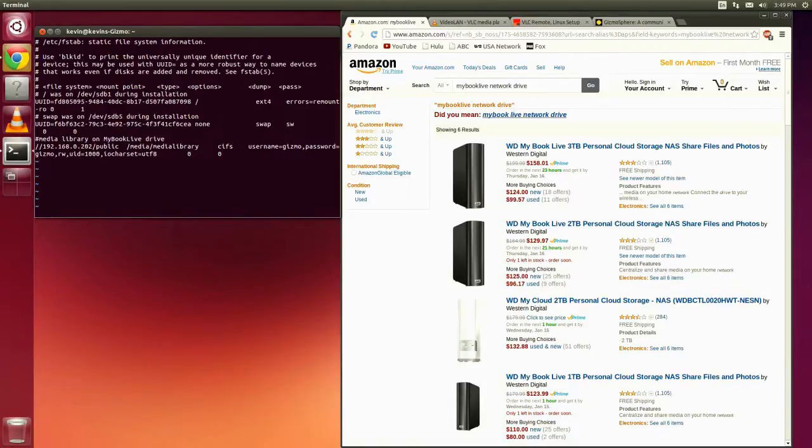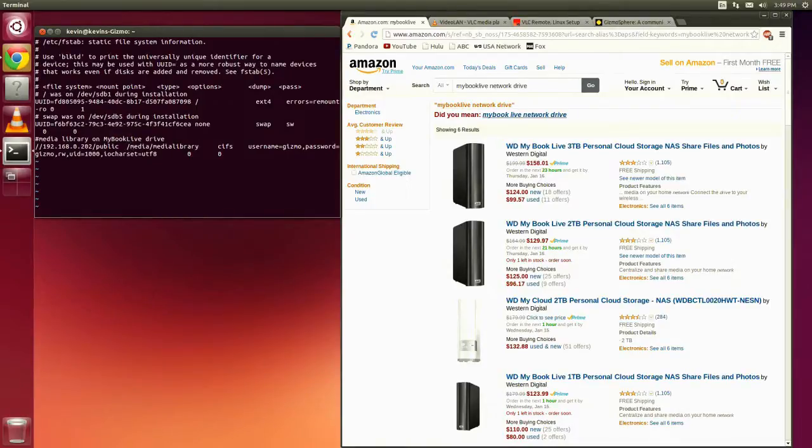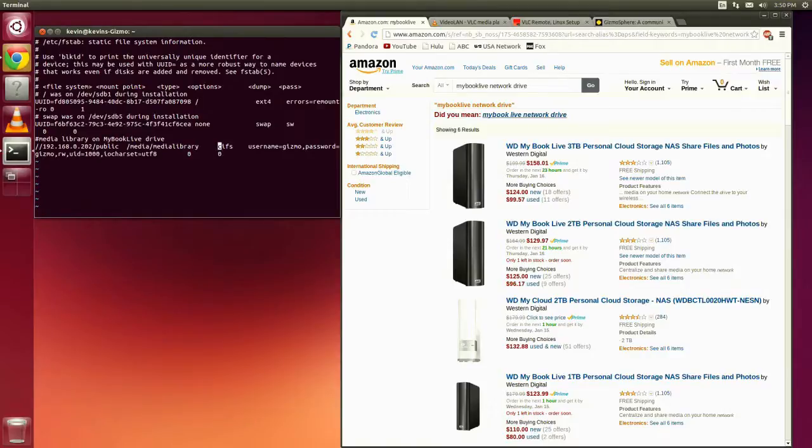The second column is where do I want to attach the mount. So it's going to be that directory that I have just created, the media /media library. And then the file system type is CIFS.